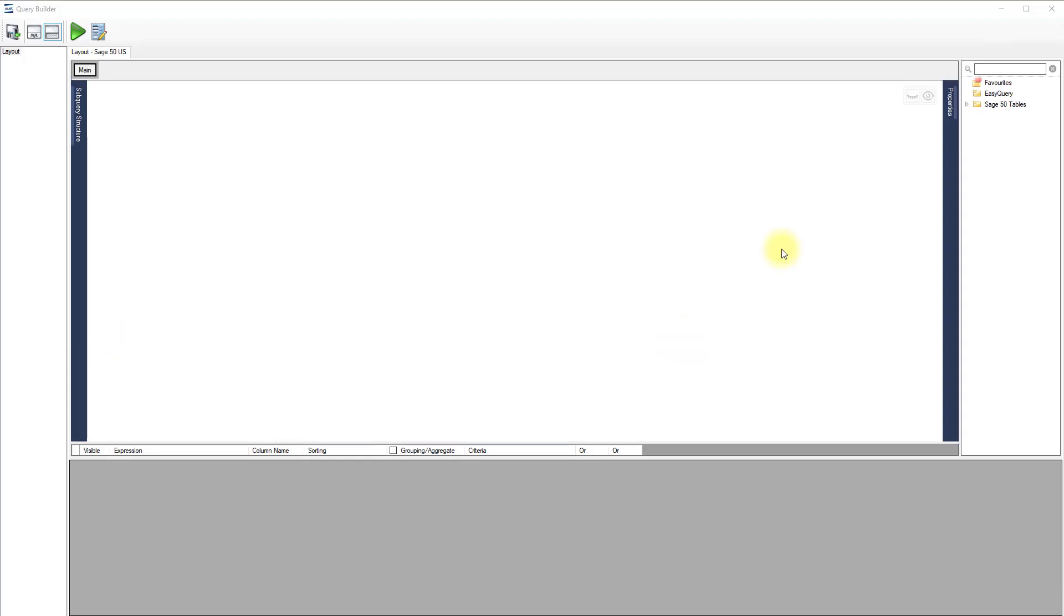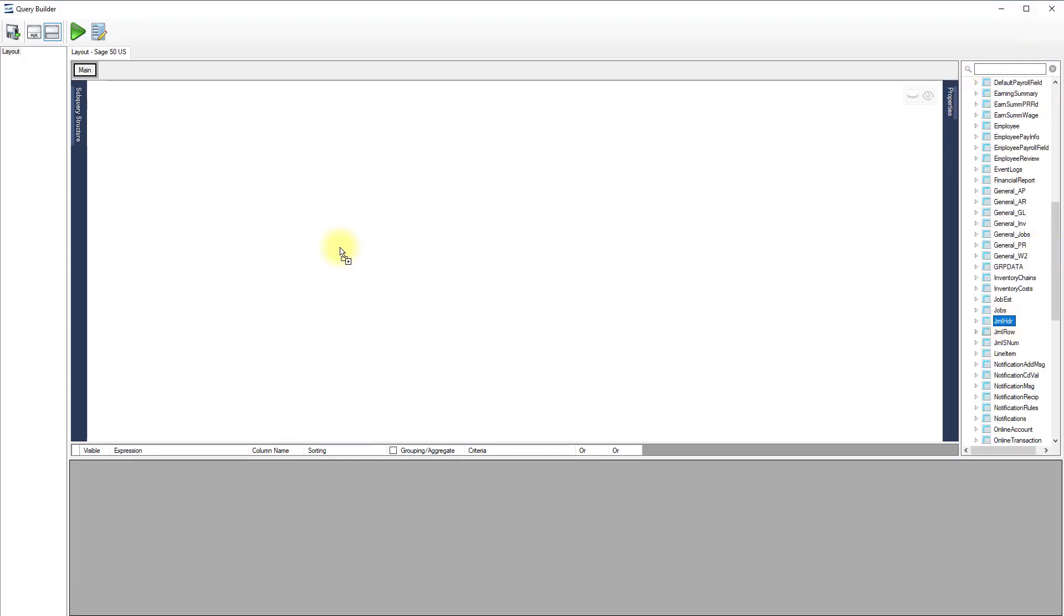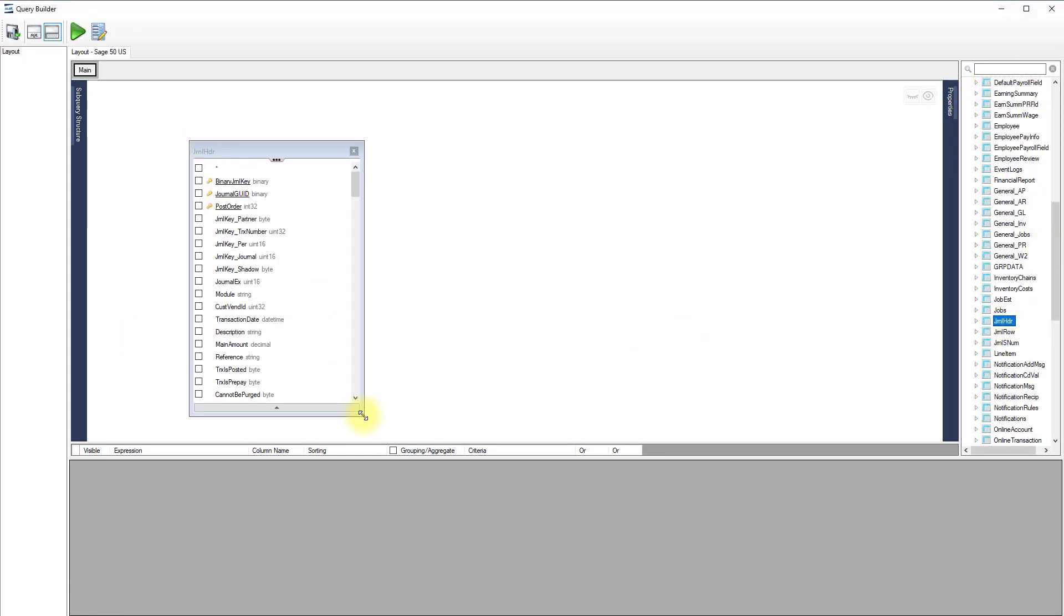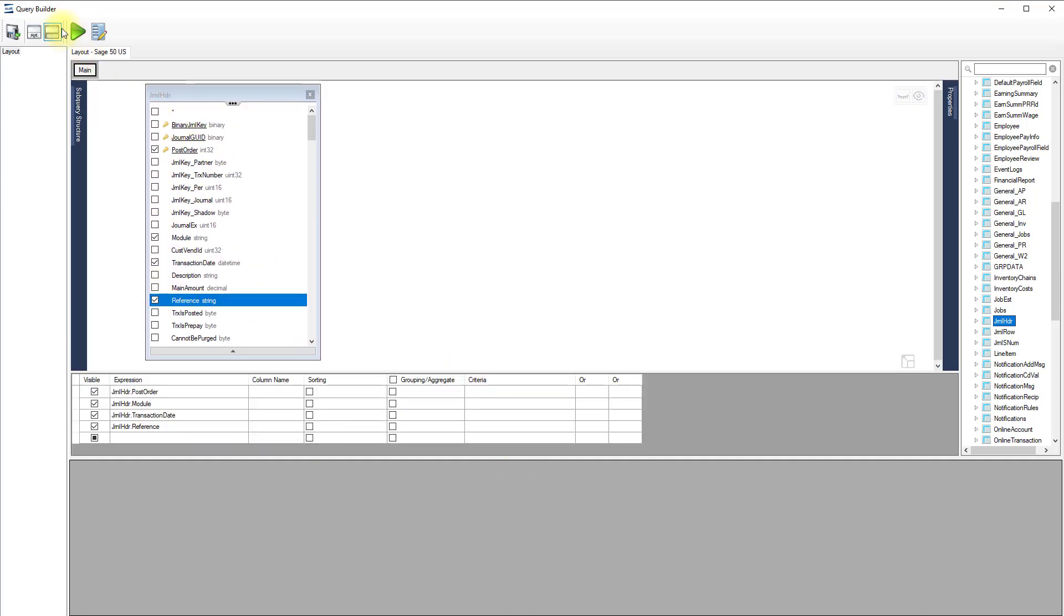We'll bring in the journal header table and add a couple of fields, namely the post order, module, transaction date and reference. Hit the run button to see a preview.